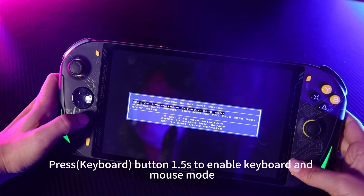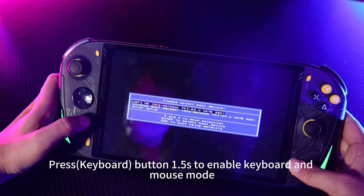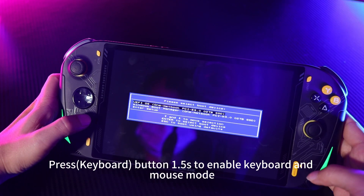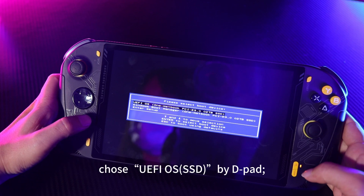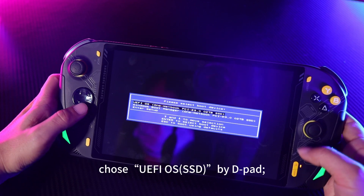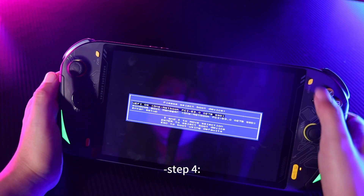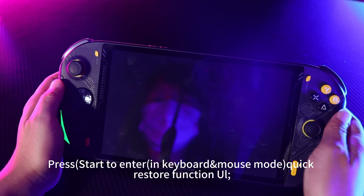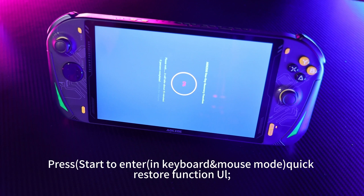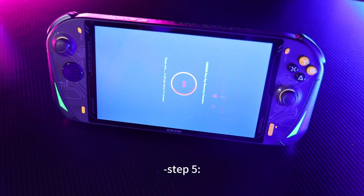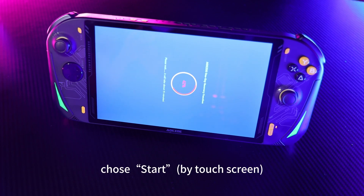Step 3: press the keyboard button for 1.5 seconds to enable keyboard and mouse mode. Choose Wi-Fi OS SSD by D-pad. Step 4: press Start to enter keyboard mouse mode. Step 5: choose Start by touch screen.